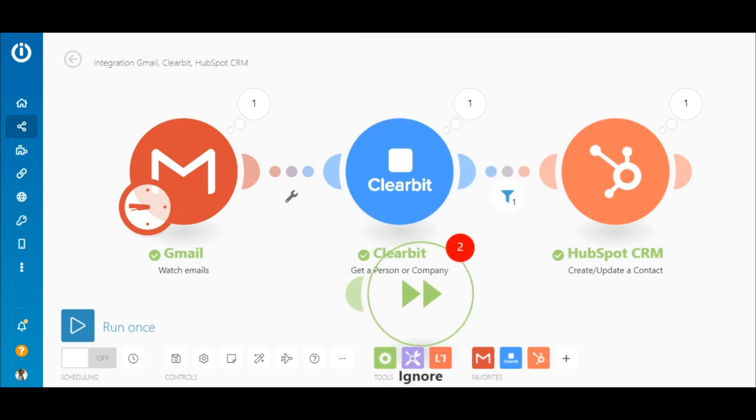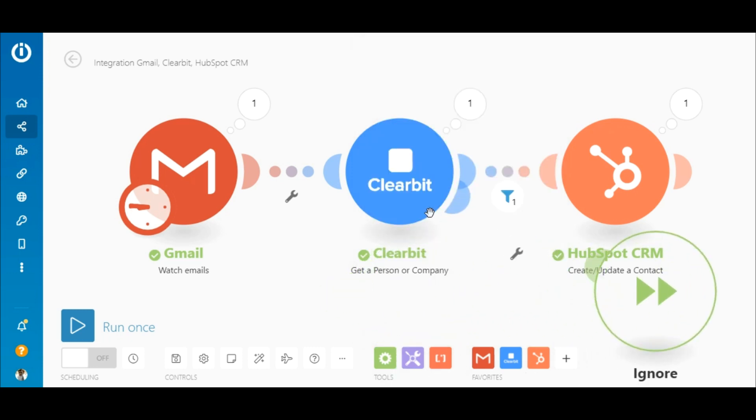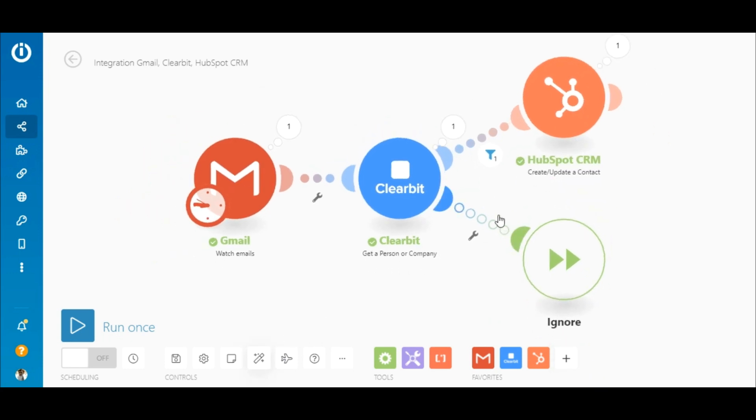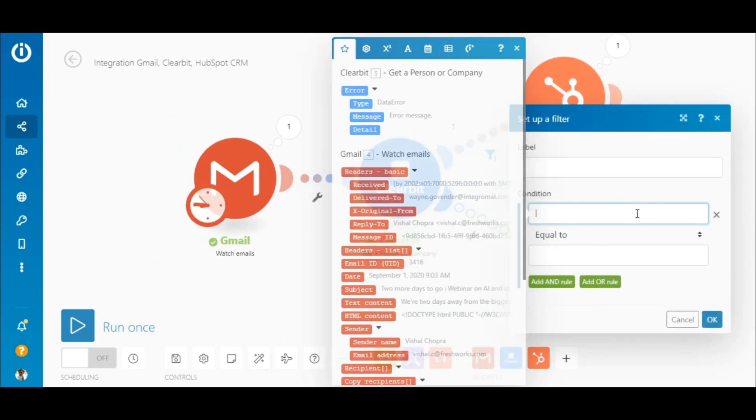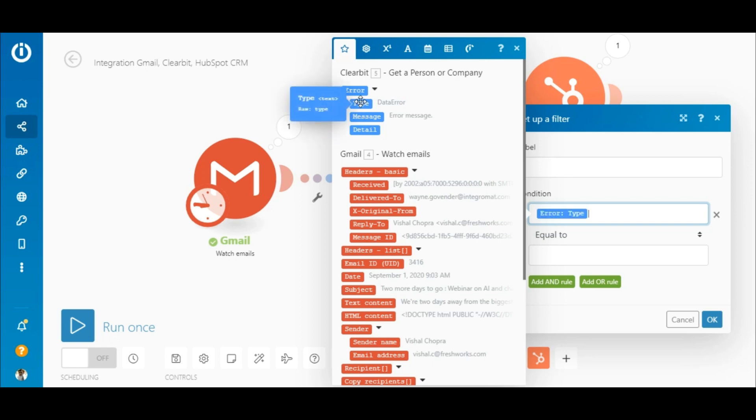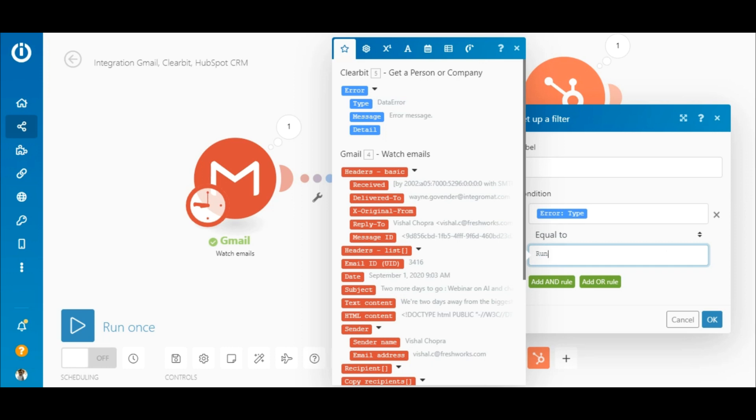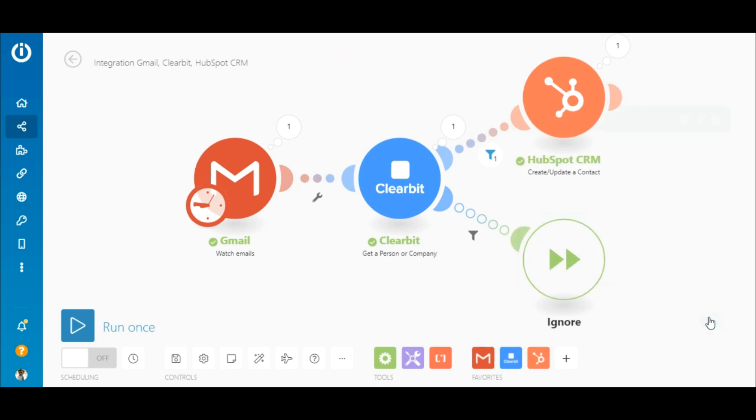However, Integromat has tools to handle errors like this. All you need to do is add a filter on this route. Map the error type element outputted by the Clearbit module. Select the equal to text operator and type in runtime error in this field.